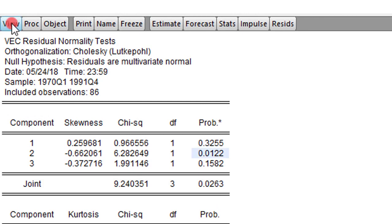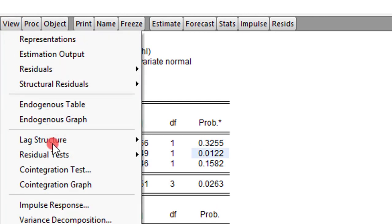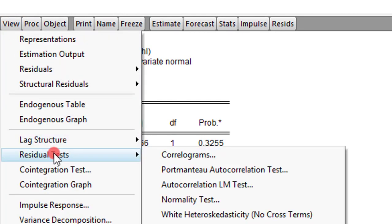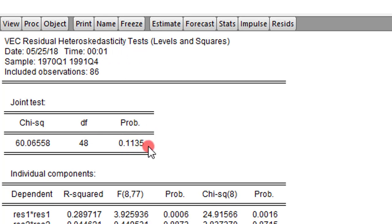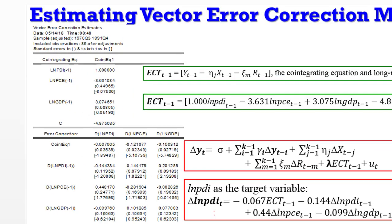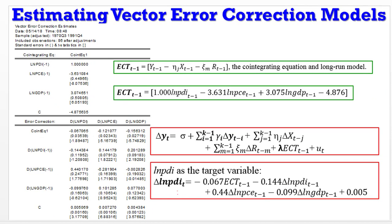Let's do a couple more tests. We go to View, Residual Test. Now let's test for heteroskedasticity. We can see here the joint test probability value is 11.35%. This is a relief. At least this model is not heteroskedastic. That's how far we can go with estimating vector error correction models, the diagnostics, and how you can interpret your results.